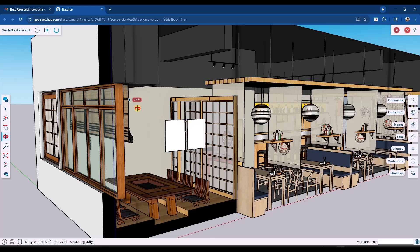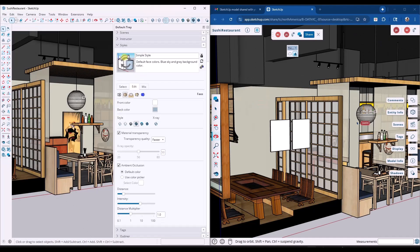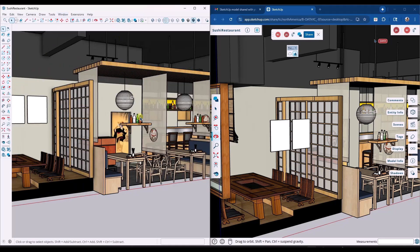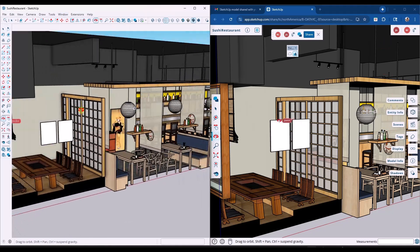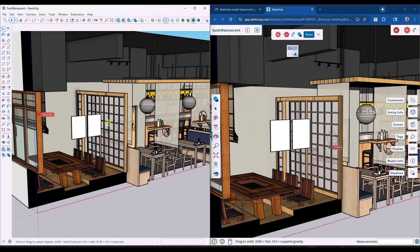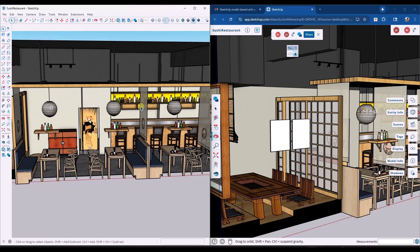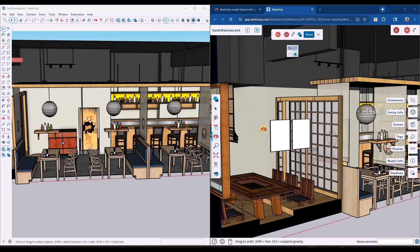Notice how you can see where your collaborator's cursor is in three-dimensional space. We'll do a split screen — wherever my cursor goes on the left-hand side, you can view it on the right-hand side. You can have multiple people in the model at the same time. If you don't want your cursor to be seen, you can click the hide cursors option.